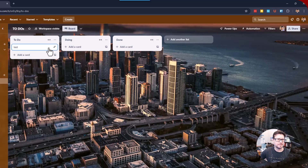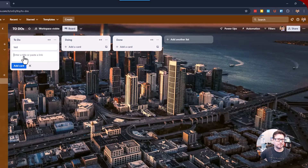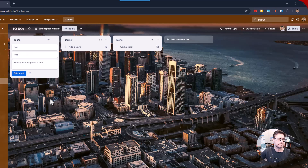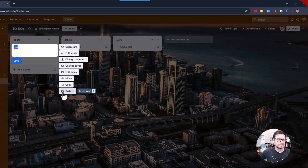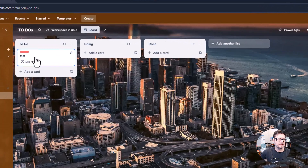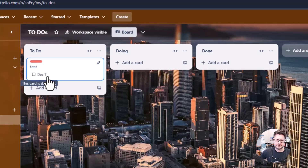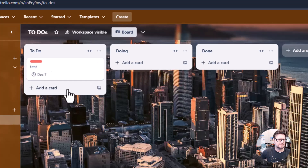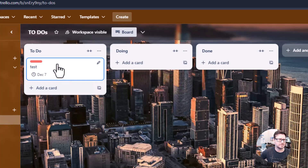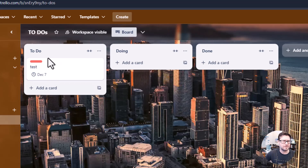Now you can see when we add a new card — test — that has added two days from now, December 7th. Today's December 5th. It adds the red label.